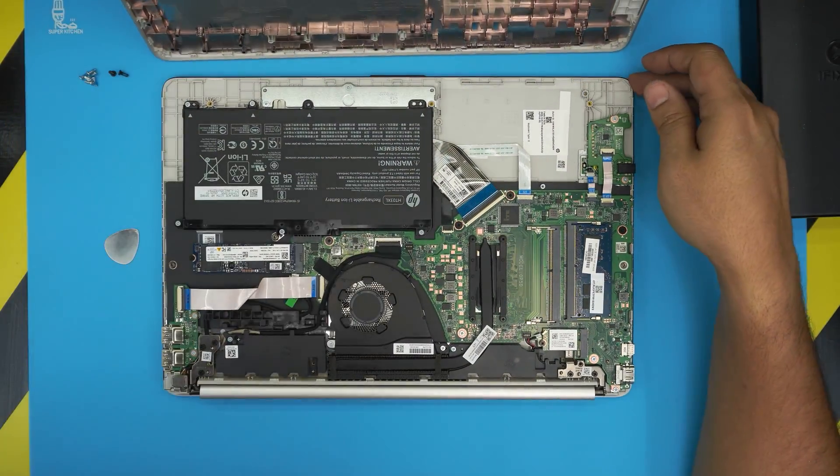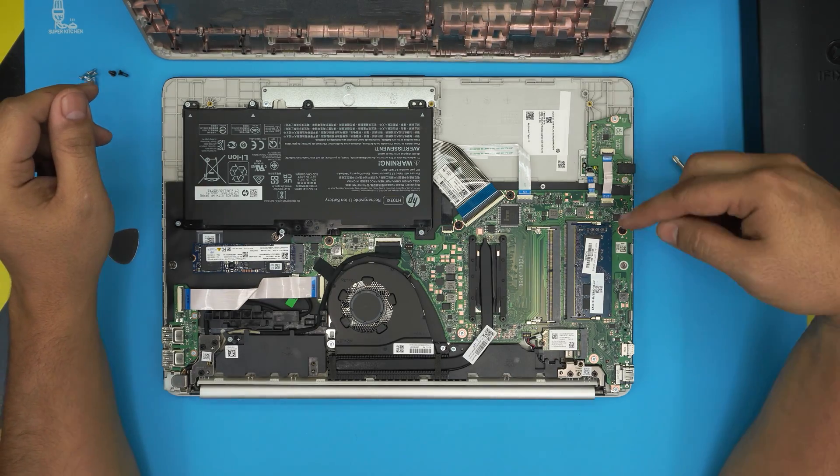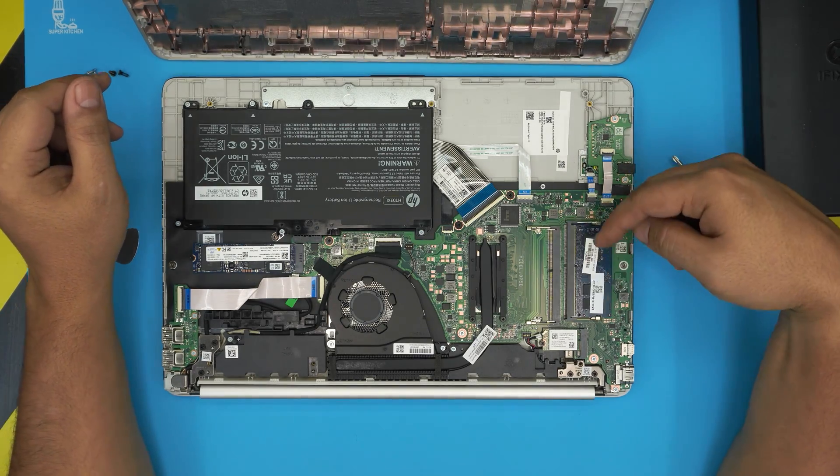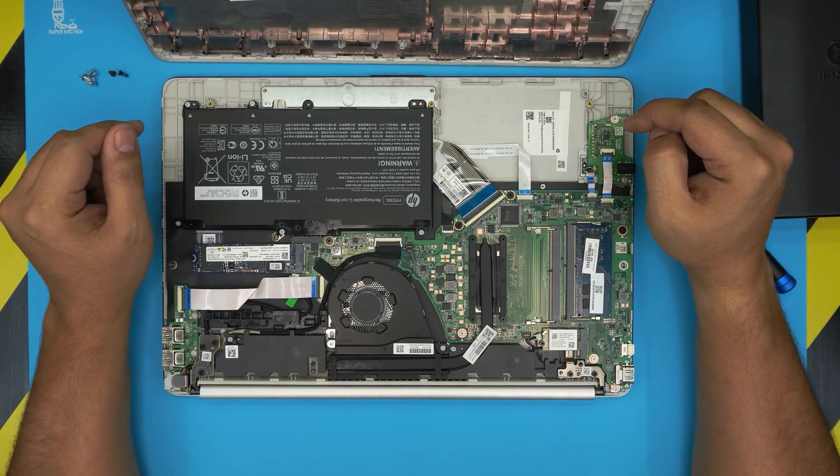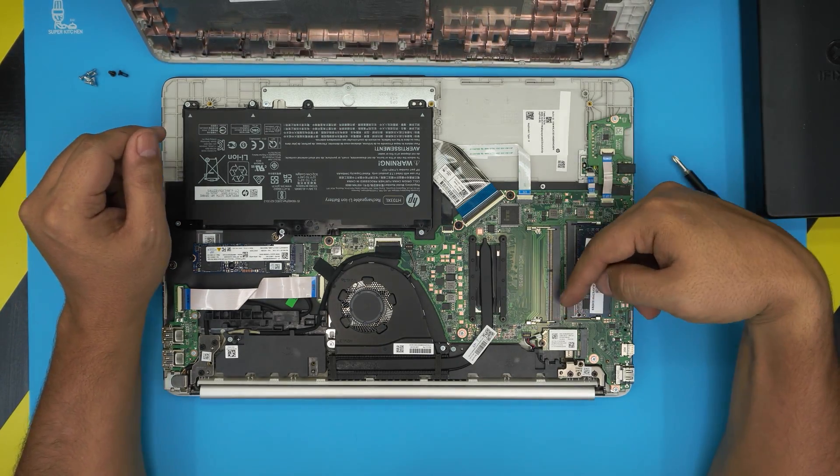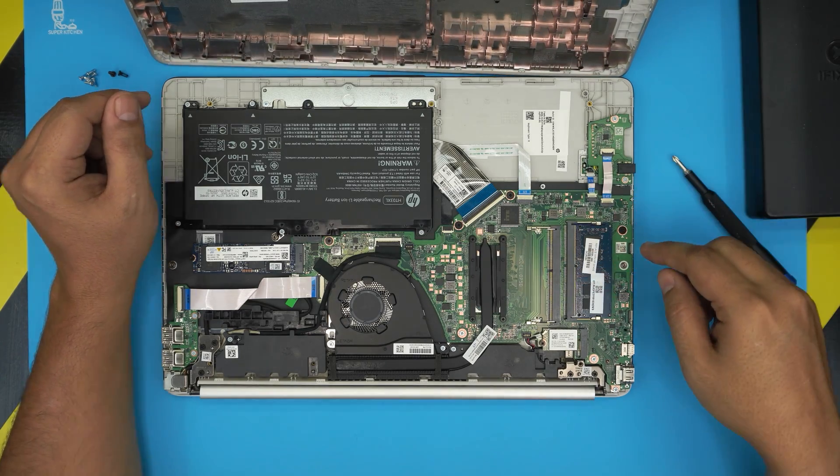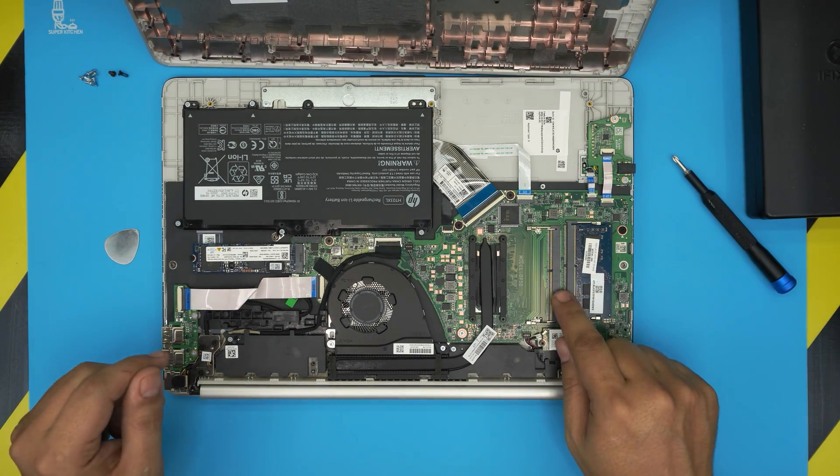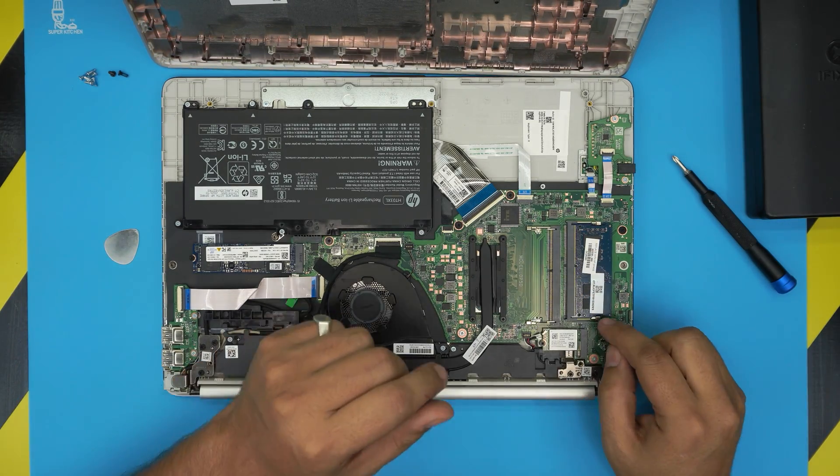And there we have the bottom. Down here you're going to see the RAM DIMMs are available right here. This laptop has both of the RAM DIMMs available, so that means you can add another RAM right over here.